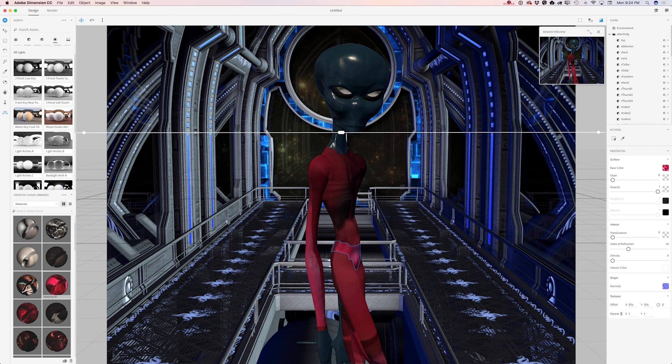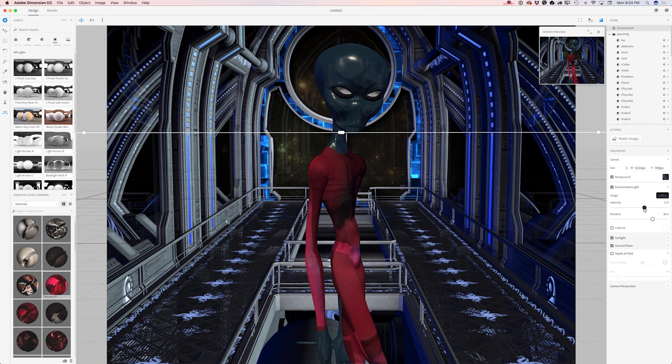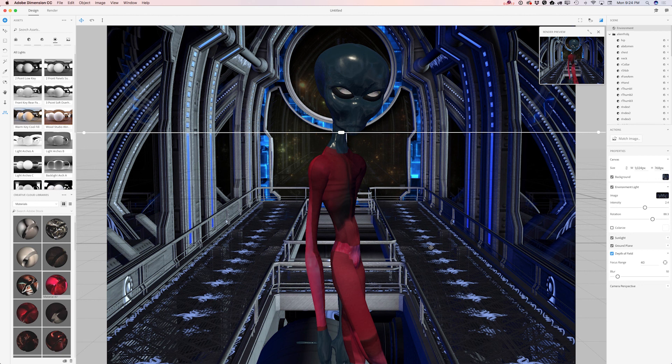If you would like to adjust light, simply click on environment and you can rotate your light, increase intensity. And also if you select depth of field you can adjust depth of field so your alien will be in focus and background will be out of focus. Everything depends on your preferences guys.